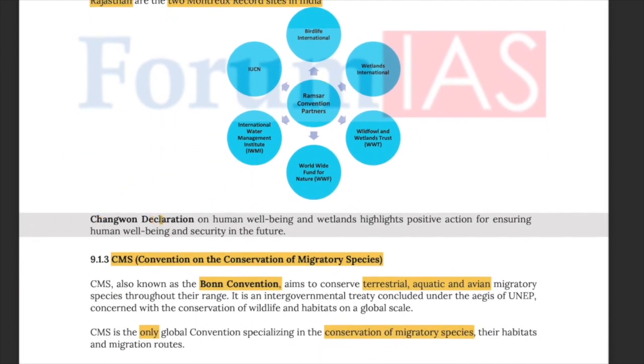The Changwon Declaration on Human Wellbeing and Wetlands highlights positive action for ensuring human well-being and security in the future.